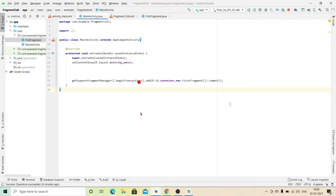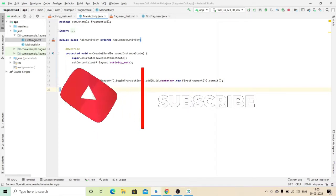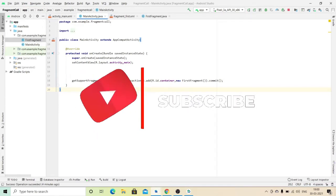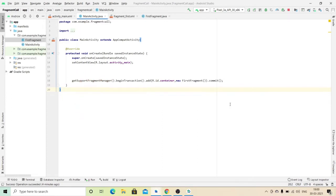Hello everyone, welcome to Knowledge Extension. In the previous video we had seen how to call a fragment from an activity directly and by button click. So now in this video we will see how to pass parameters, or we can say how to pass data from one fragment to another fragment.